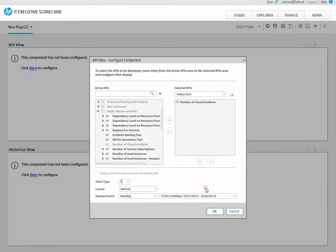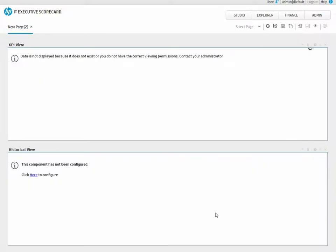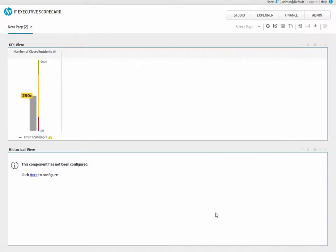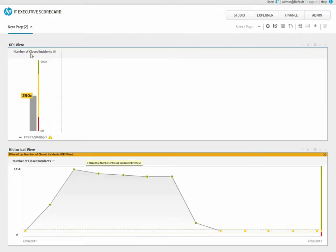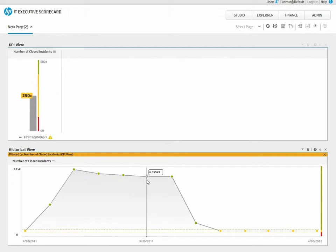Executive Scorecard contains out-of-the-box wiring between components. So, if you click on the KPI name in the KPI View, the KPI's historical data will automatically appear in the Historical View Component. You must save the page as well.